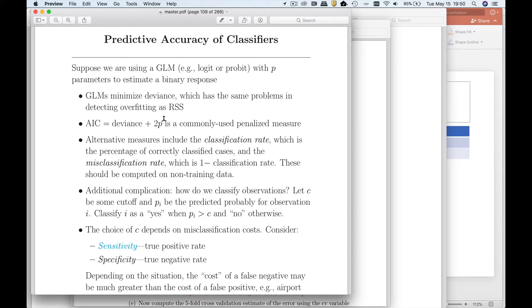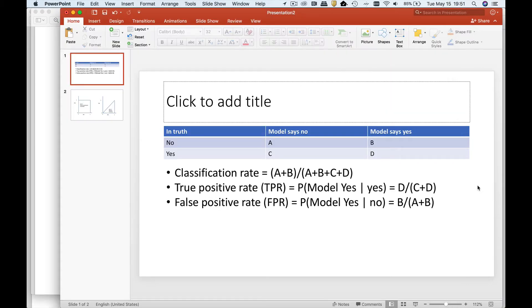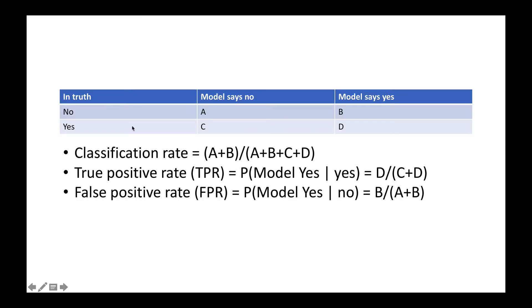A measure that gets a little closer to the actual use is called the classification rate. The way to think about the classification rate is it's the percentage of correctly classified cases. In truth, a case is either going to be a yes or a no. Let's say we are trying to classify emails as either spam or not.